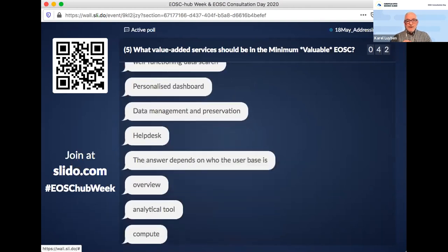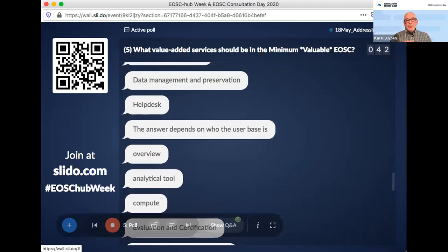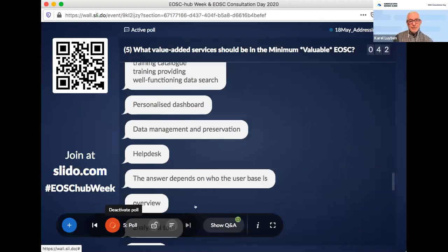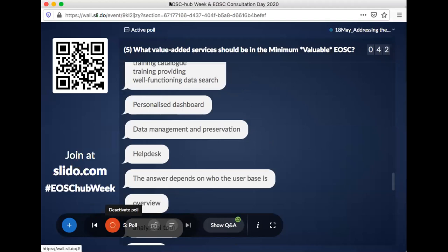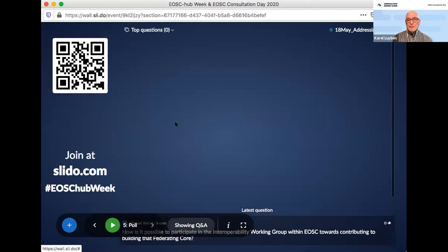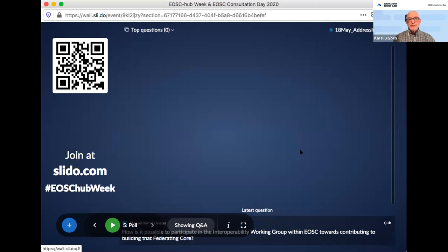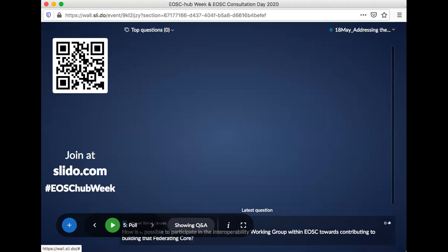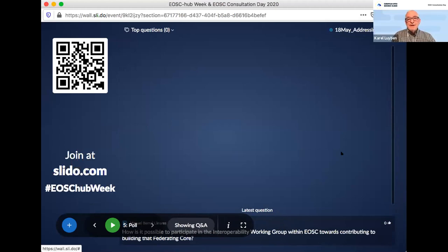We have 15 minutes left for open questions. If people want to speak, they can raise their hand and either Garrett or Rob will point me at raised hands. We can offer the floor to someone. I'm waiting for the questions. If you have questions, please put them in Slido again, and if you want to say something, please raise your hand.